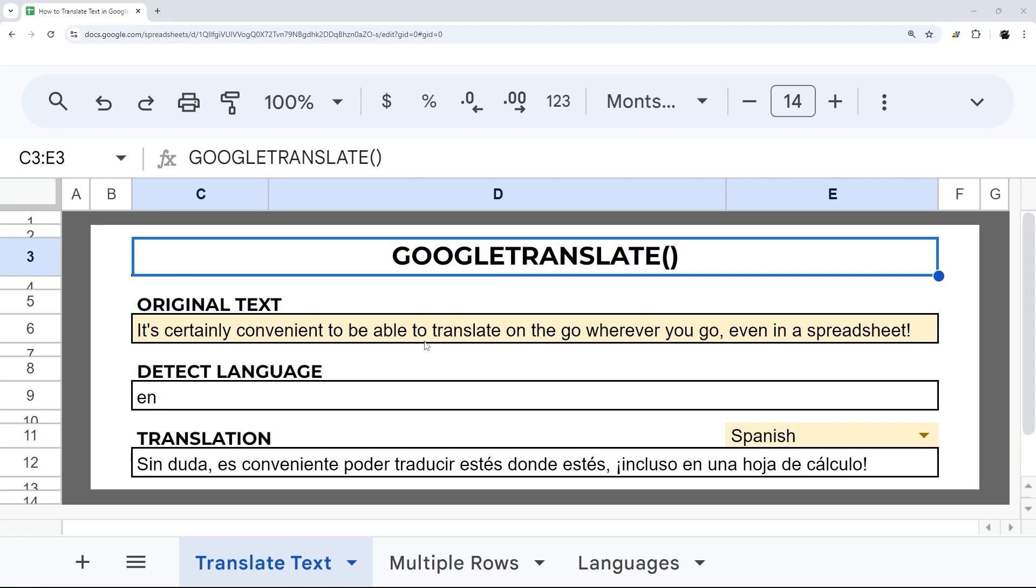Did you know you can translate text right in Google Sheets? So in today's video, I'm going to show you how to use the Google Translate function to translate text.